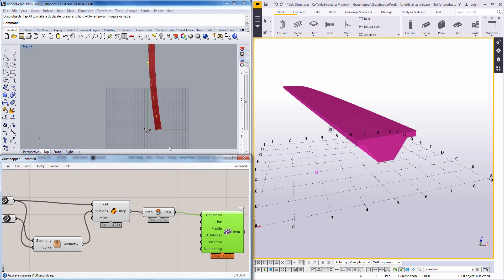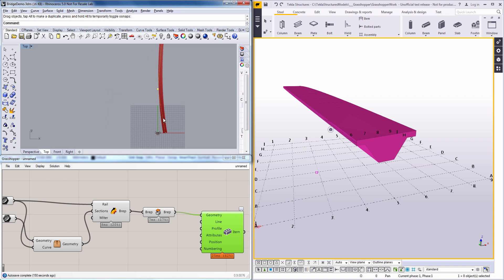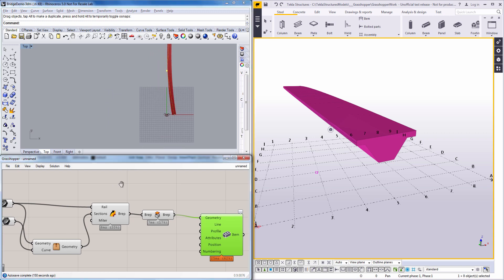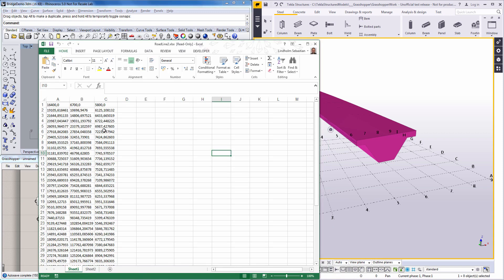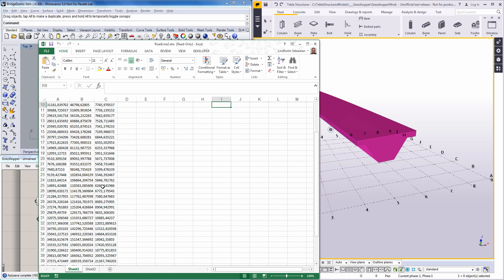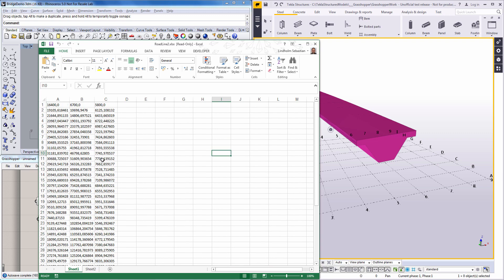And I don't need to define my road line straight here in Rhino. I can bring it in from an Excel sheet for example. So here I have an Excel sheet with just a set of coordinates defined. And this will line up to road line.